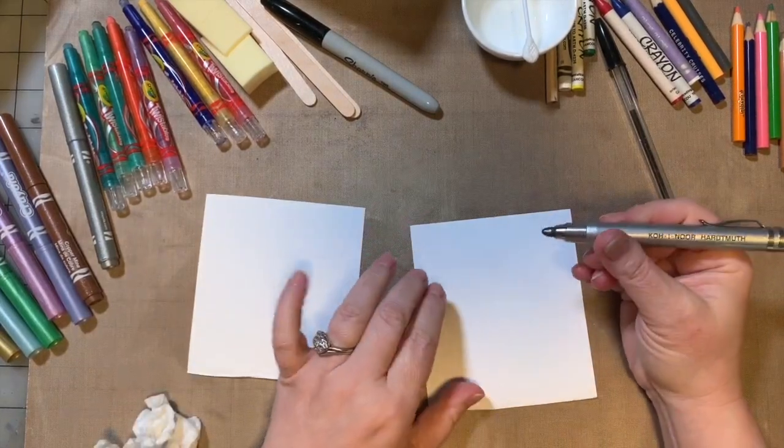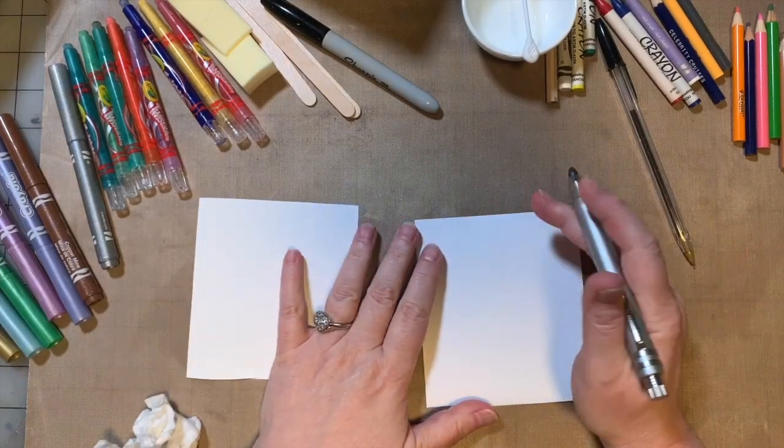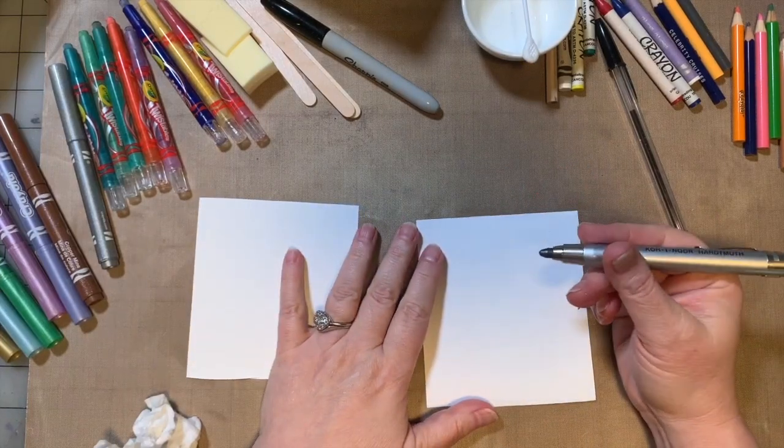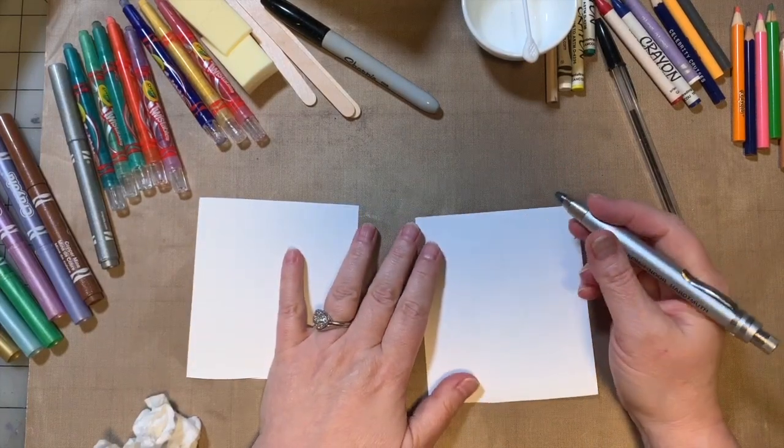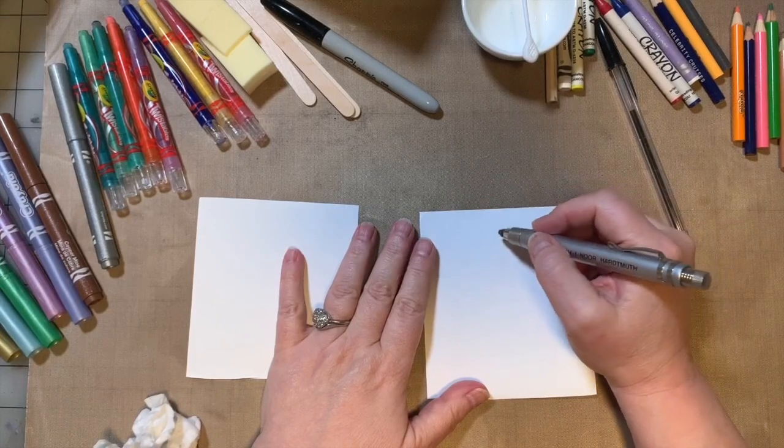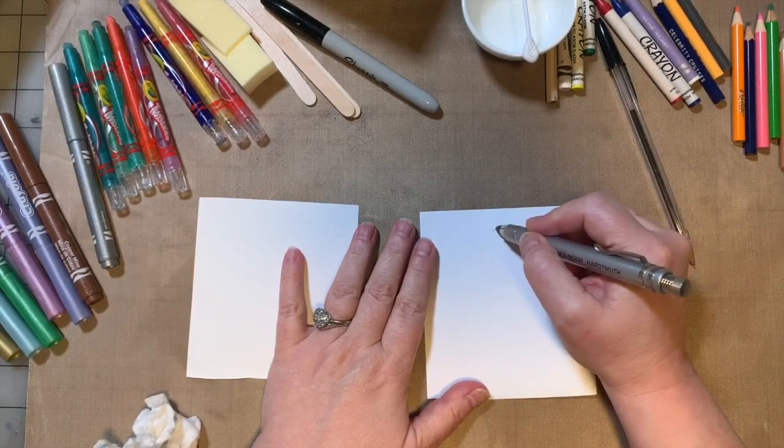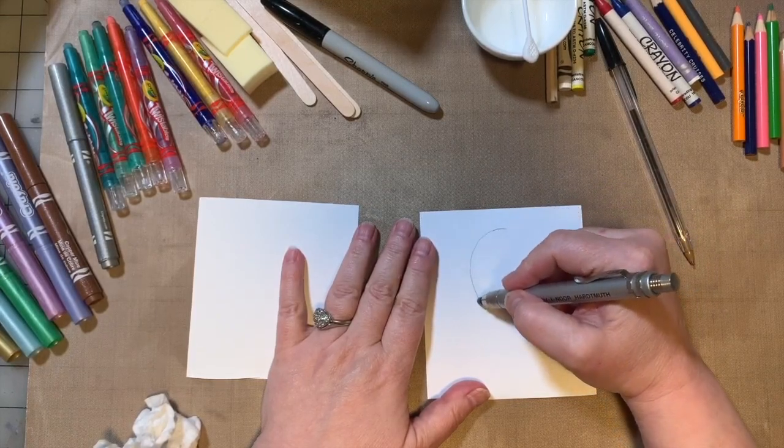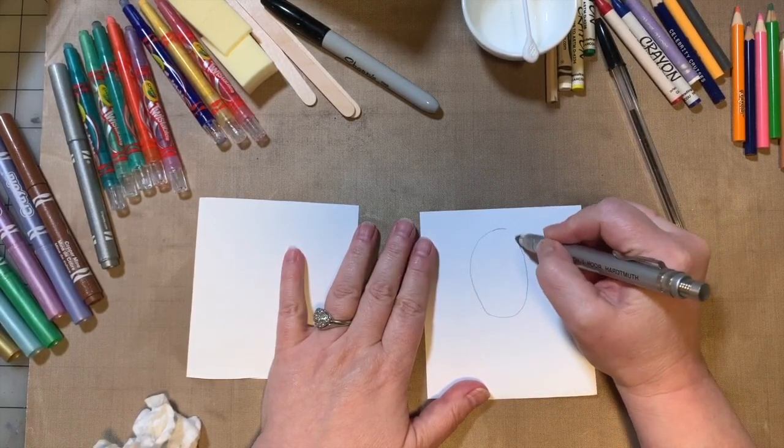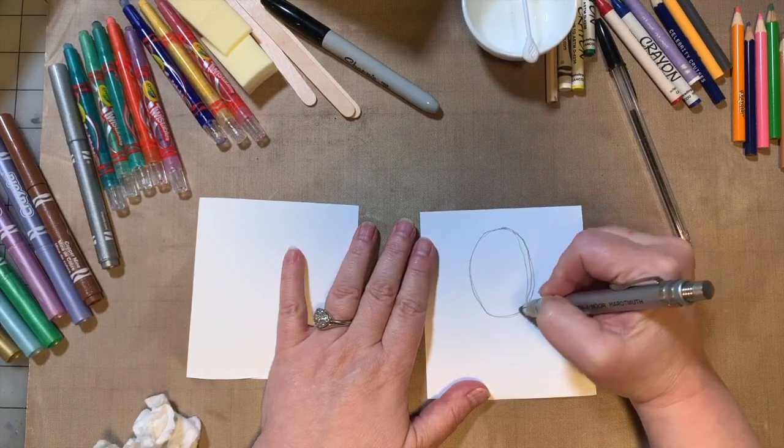So this is a mechanical pencil, but it's just your standard number two school pencil. So just grab a pencil and the first thing I want you to do is I want you to draw sort of an ovally shape, like an egg shape. That wasn't a very good one there.